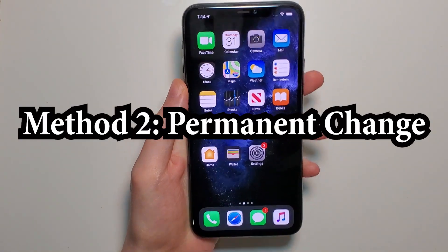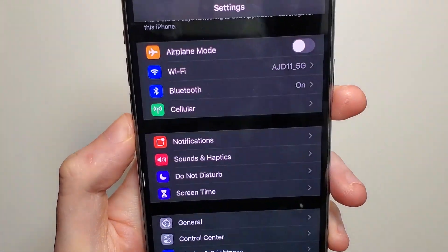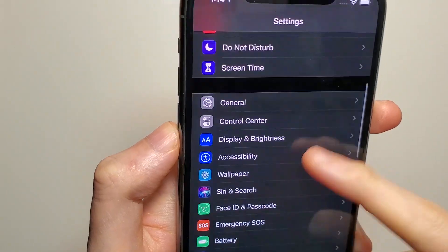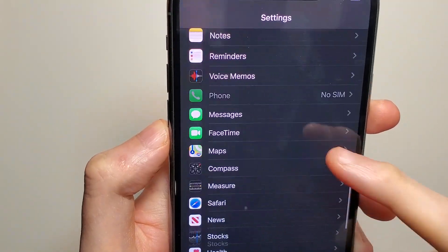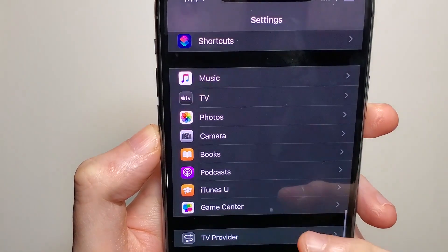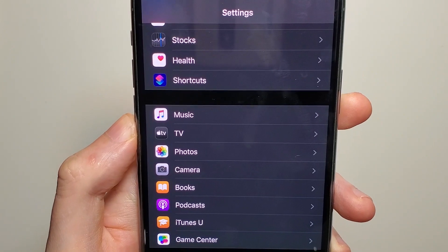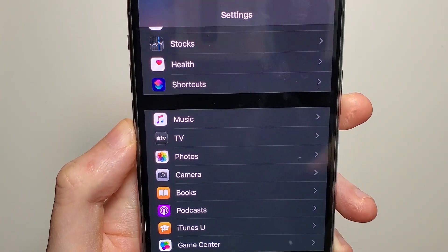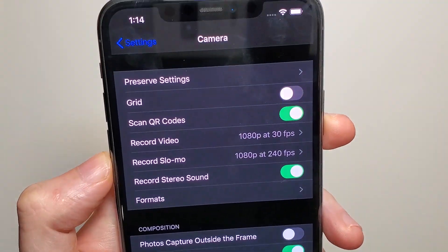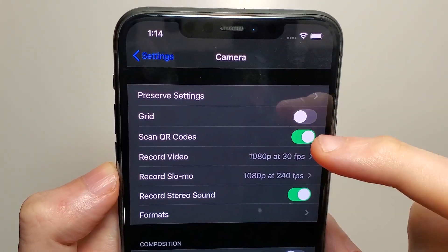So if you want to permanently change it, open up your settings. Then scroll down and click on camera, then record video.